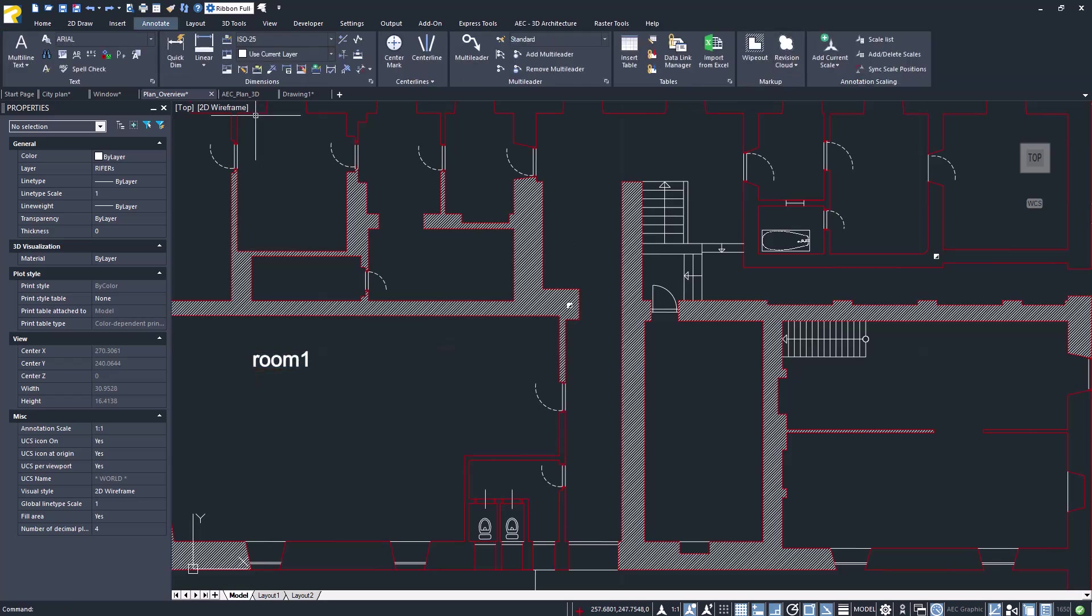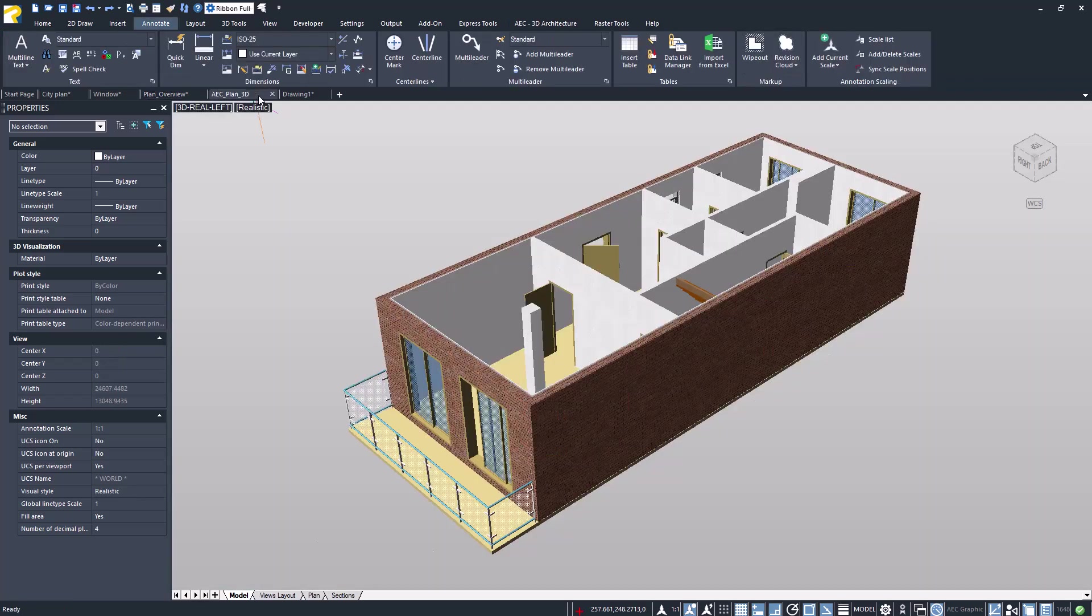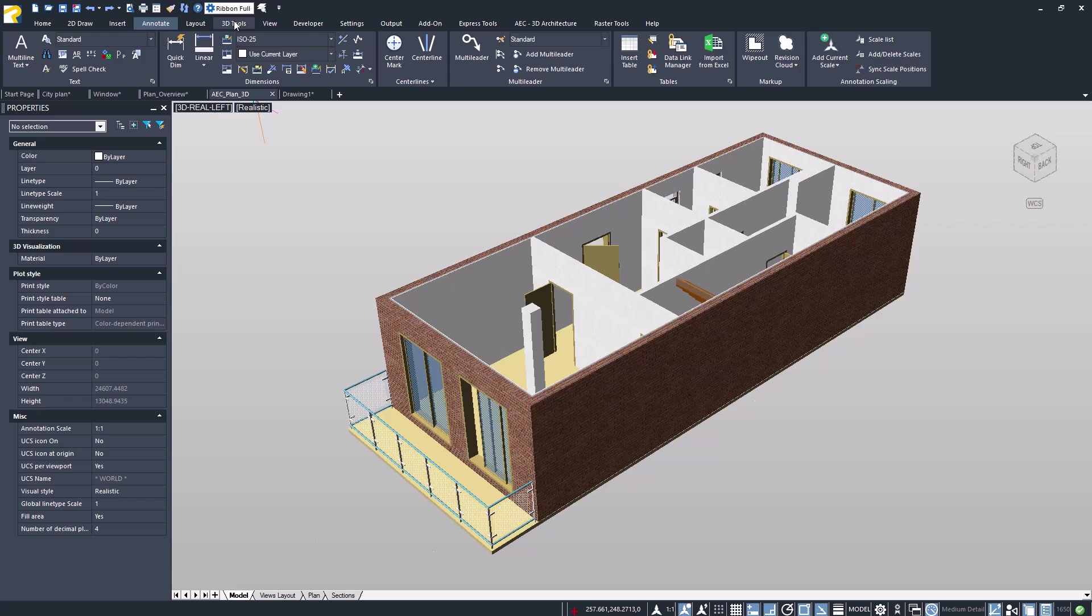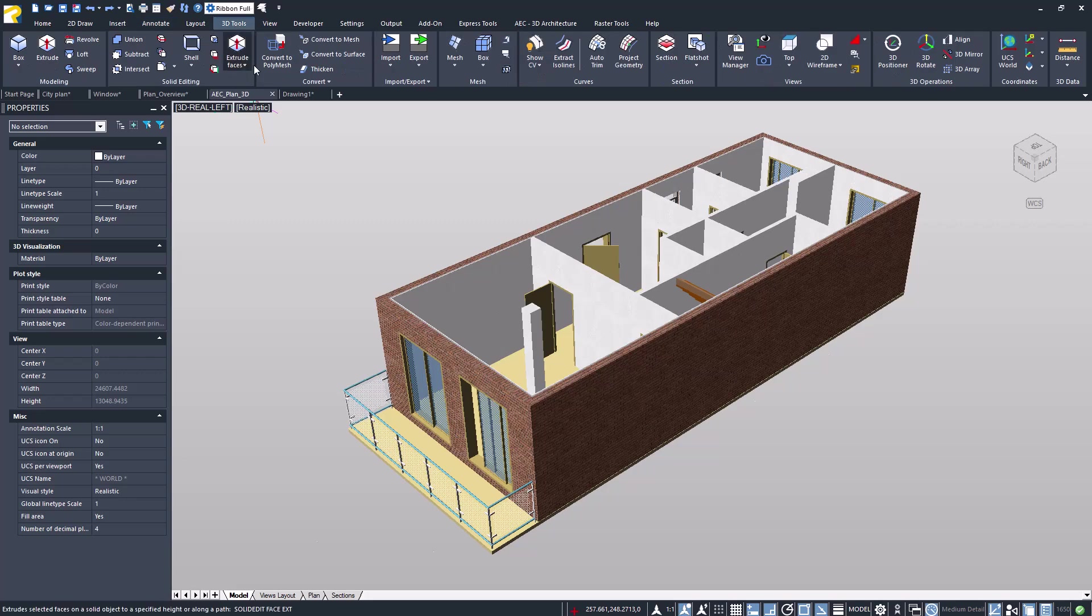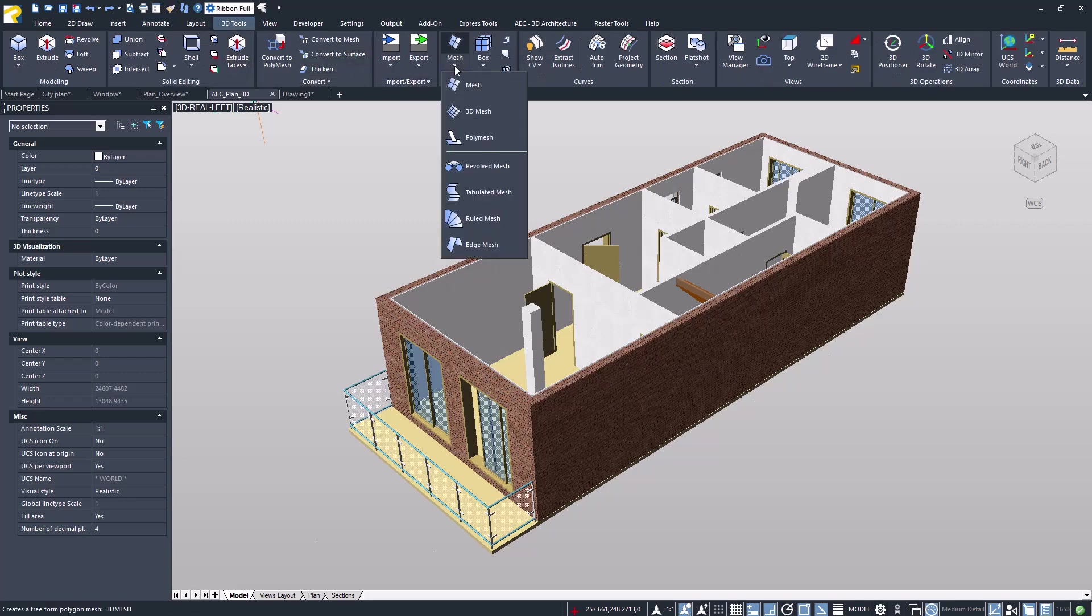ProjeCAD supports 3D drawing management with solids, meshes, or surfaces, including creation, editing, and visualization.